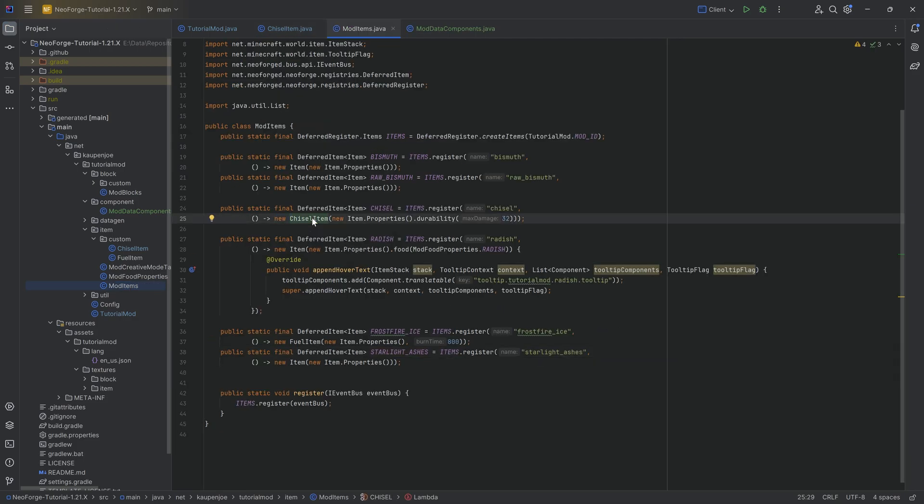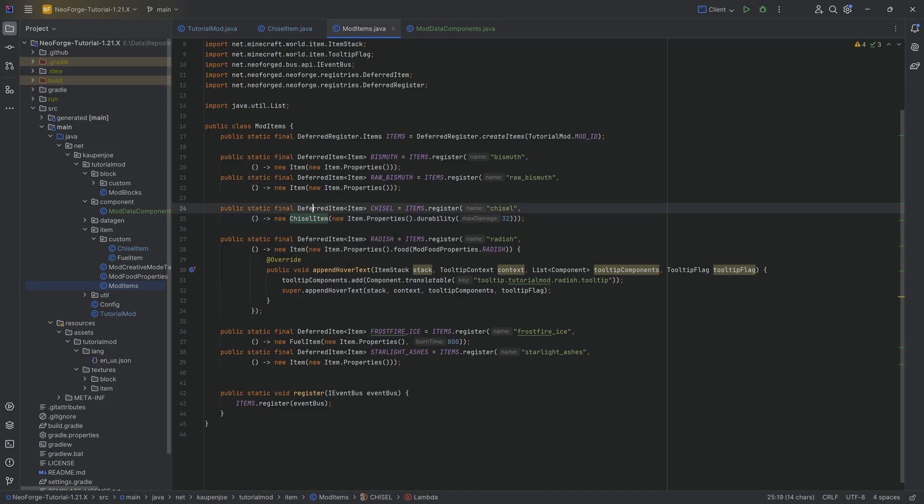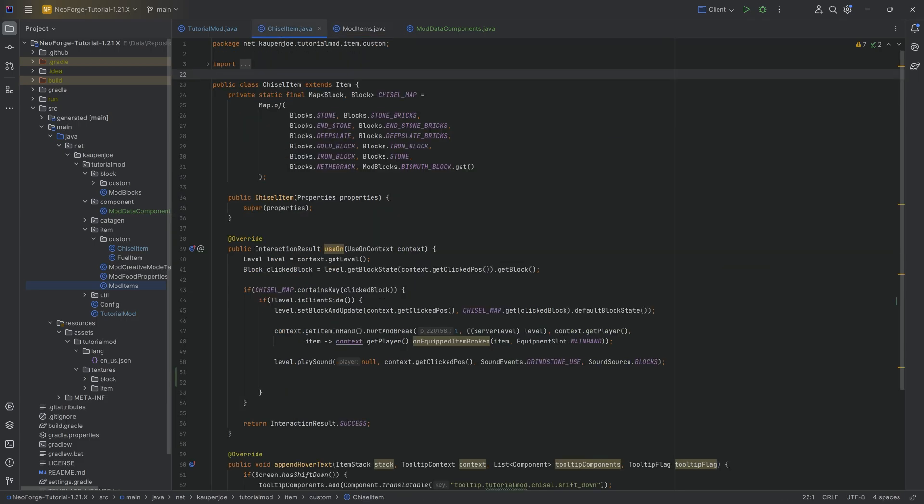And the same thing goes with stacks and items. So this particular chisel item over here, if we look at it, I'm creating this one time. The class is created one time to an instance. However, if I have three different chisels in my inventory, they're all going to take different durability damage because they are all different item stacks. Very important.